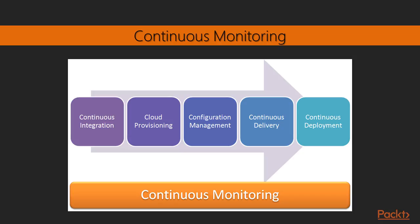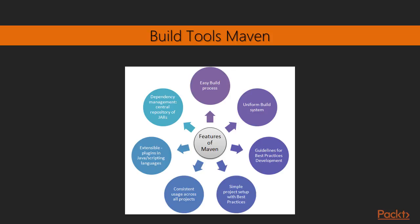Continuous integration and its best practices, configuration management, continuous delivery and continuous deployment and its best practices, continuous monitoring and continuous feedback.